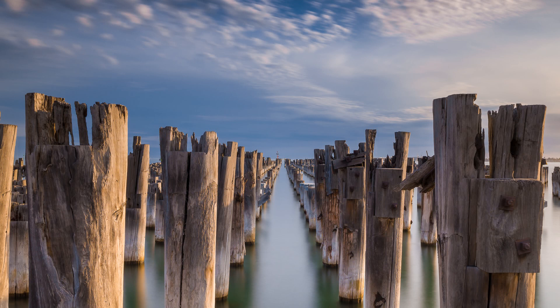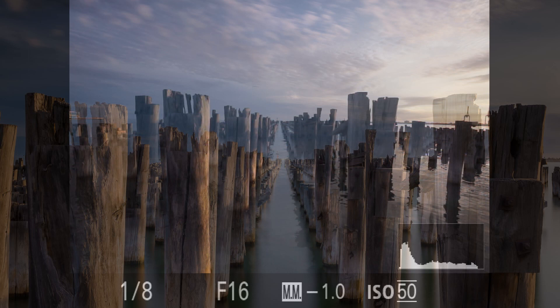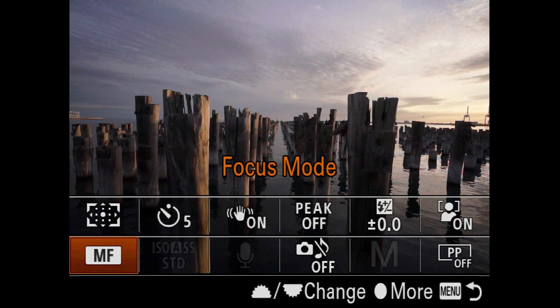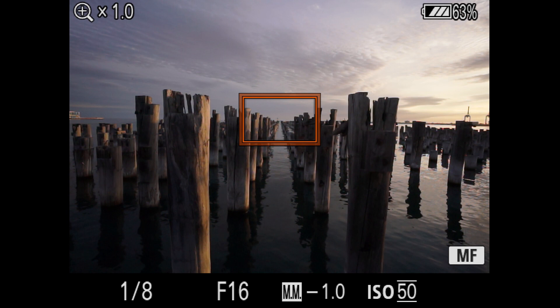On a Sony mirrorless camera this is actually quite easy to find that hyperfocal distance without using any calculators. First, stop the lens down to f/16 on a full frame or f/11 on a crop sensor, and then switch to manual focus mode.